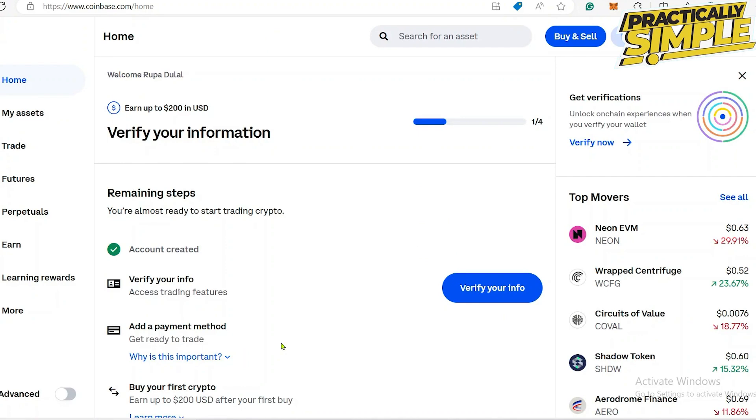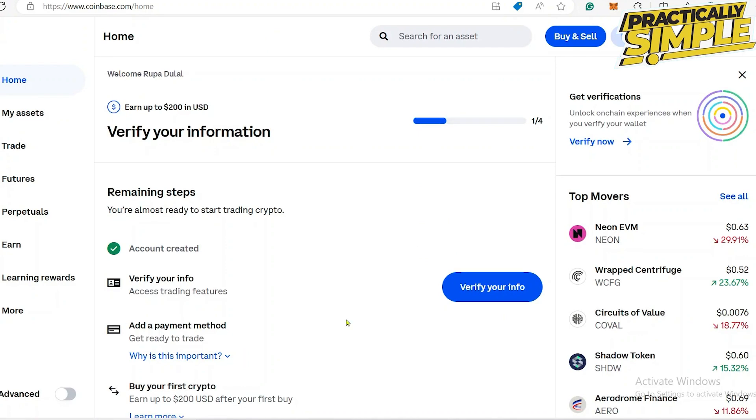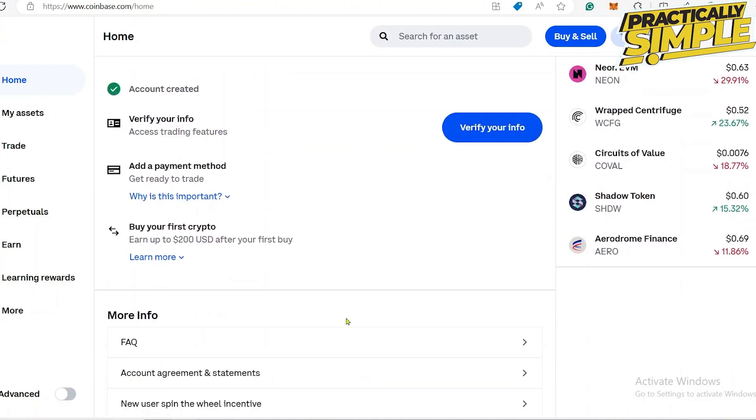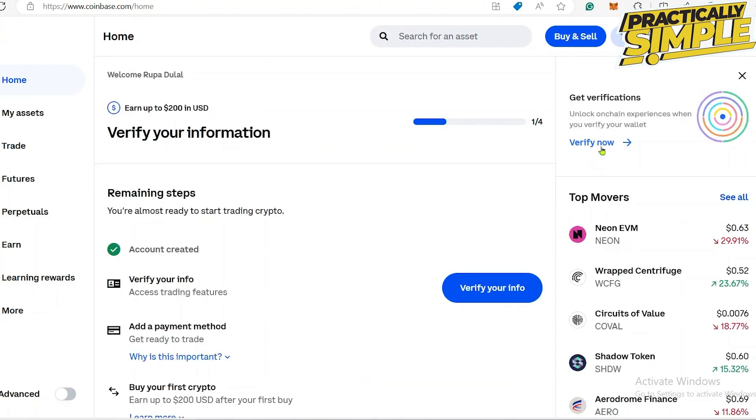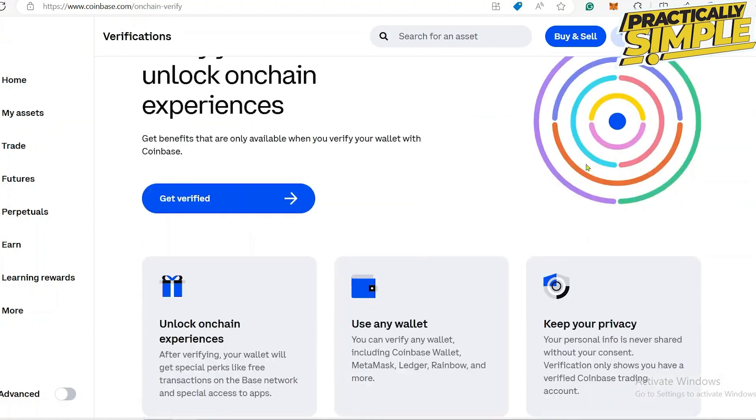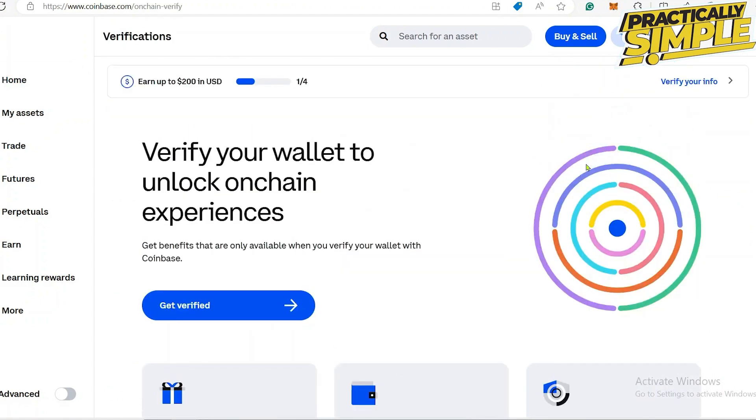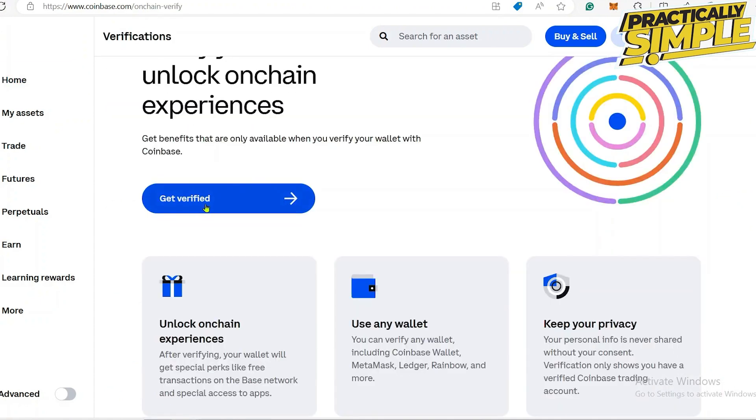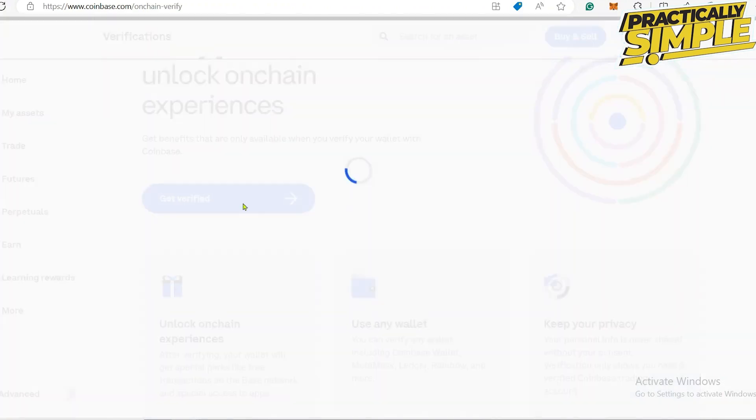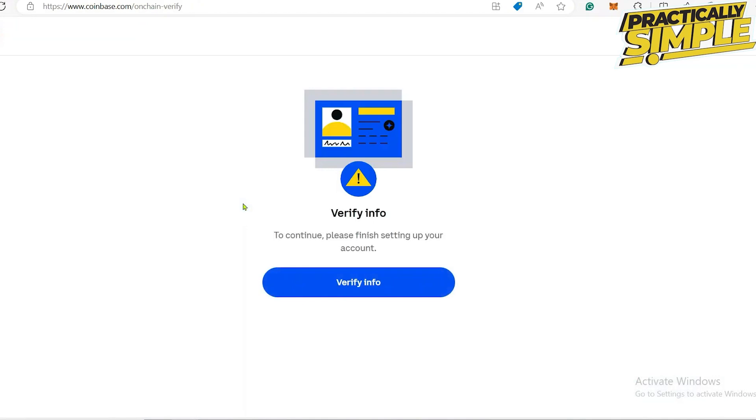After you sign into your Coinbase account, if you haven't verified your account yet, you can go ahead and click on the Verify Now button which should be available on the top right corner. Now on the next page, click on the Get Verified button and start the verification process.